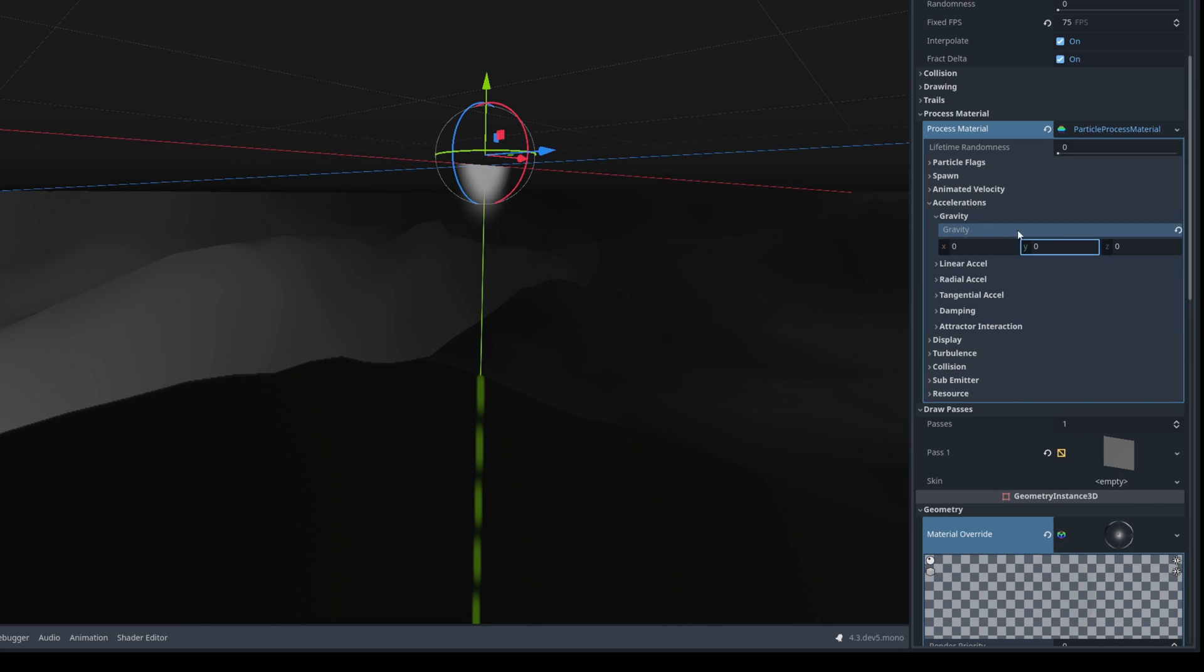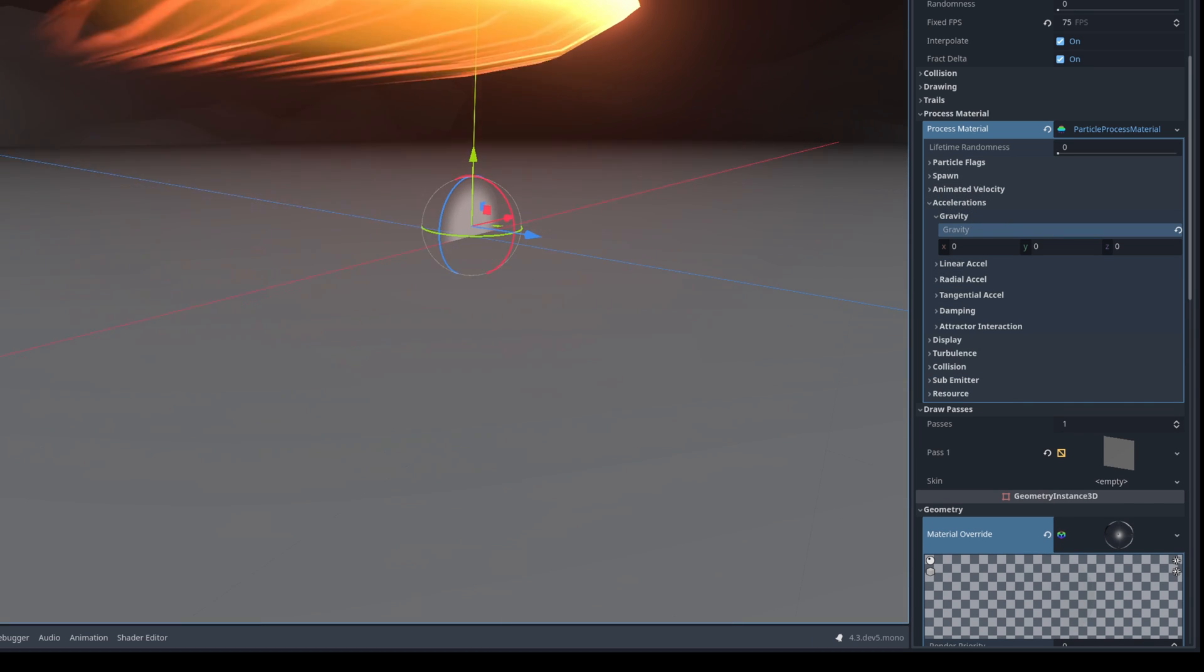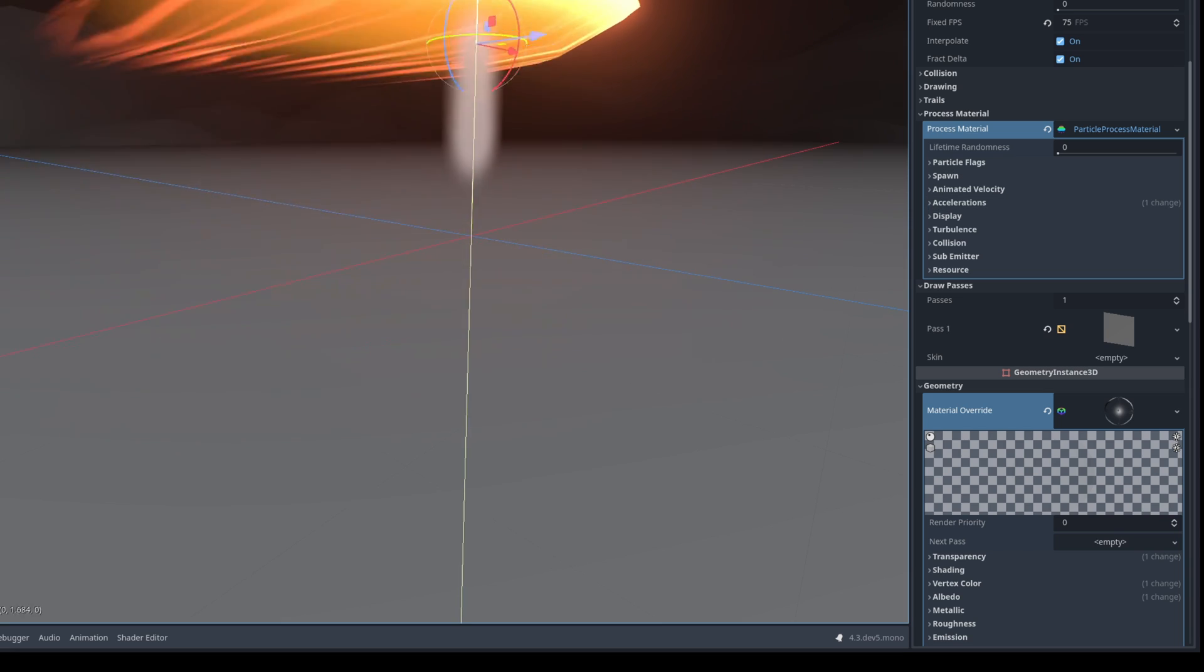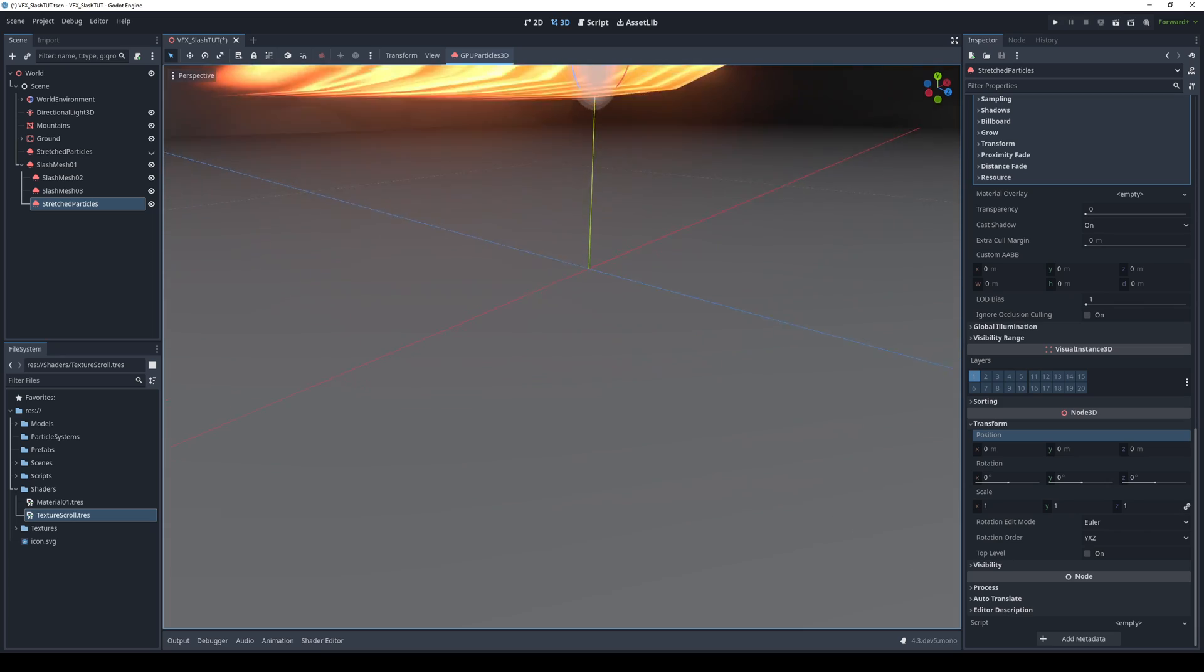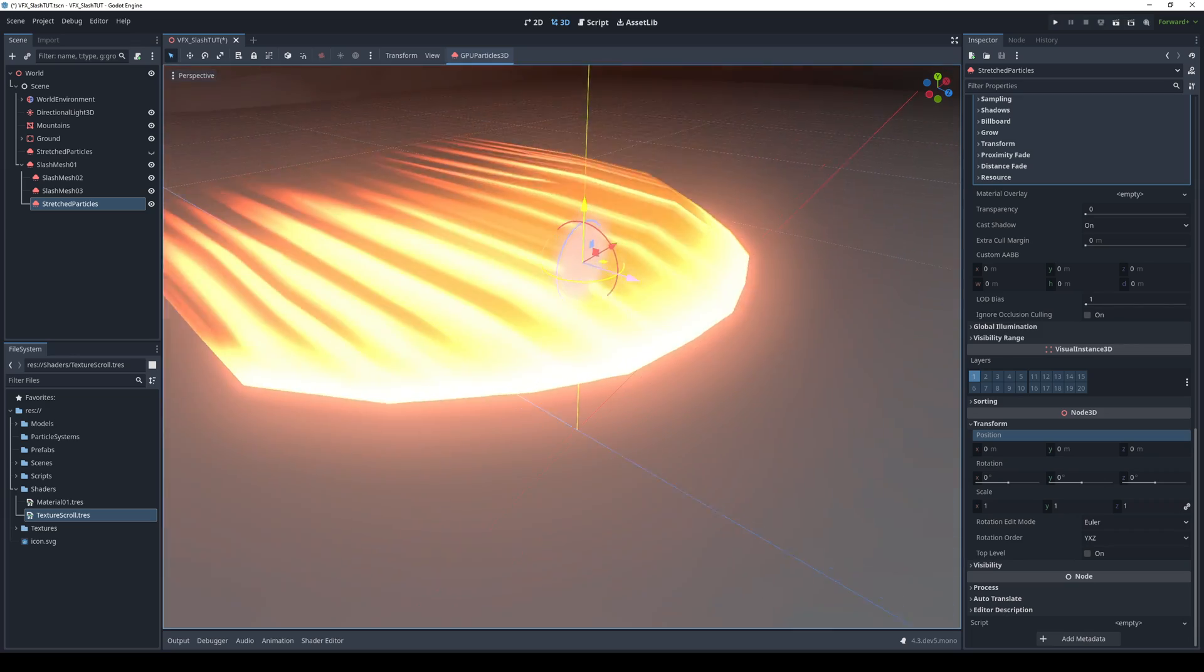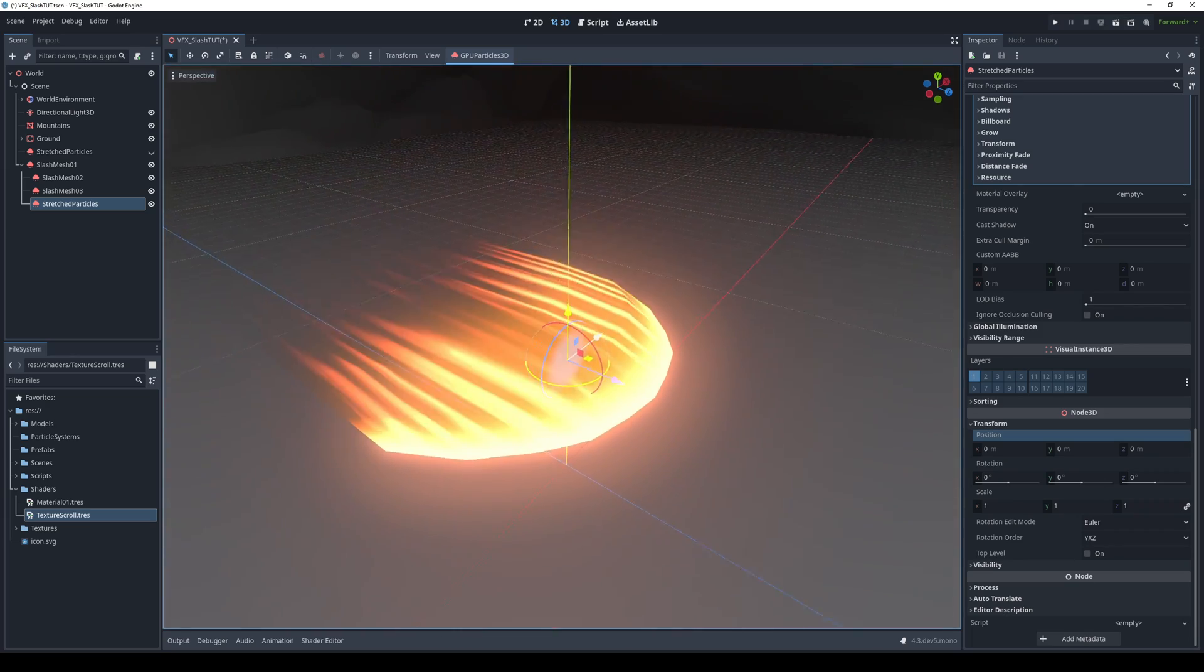From here let's just push this up. As a matter of fact we can go down here to node3D and say the y is zero. Since it's a child of the slash it will go right in the middle. Fantastic.